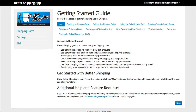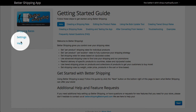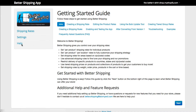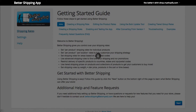When you first open up the app, you'll come into the Shipping Rates page. As a quick note before we get started, if you ever need more help, you can always click the Help link and read through the guides on each of the steps and features of the app. If you don't start on the Shipping Rates page, you can get to it by clicking here on the Shipping Rates link.